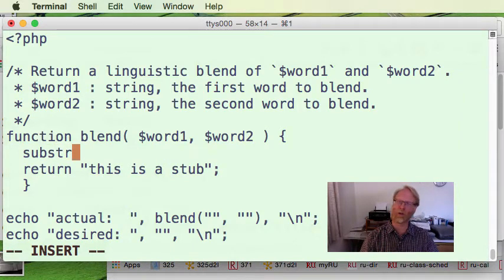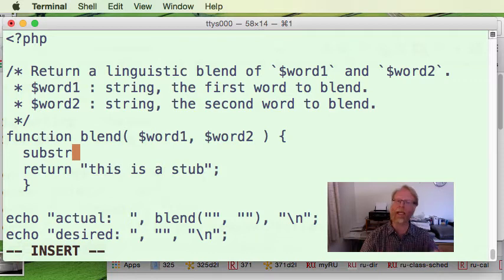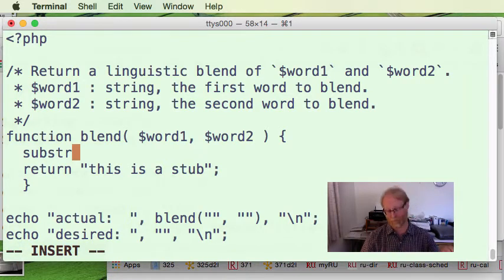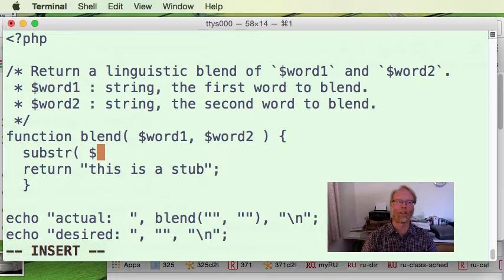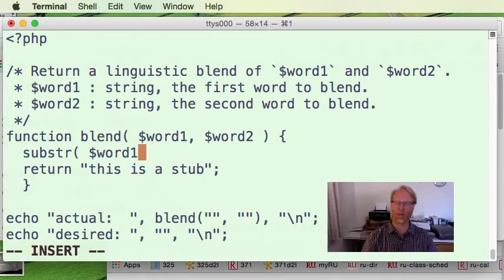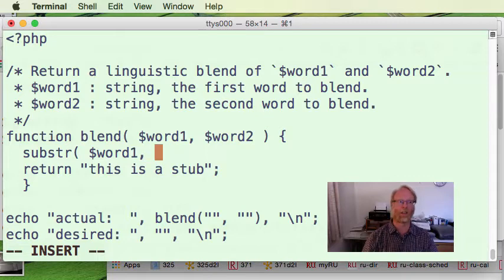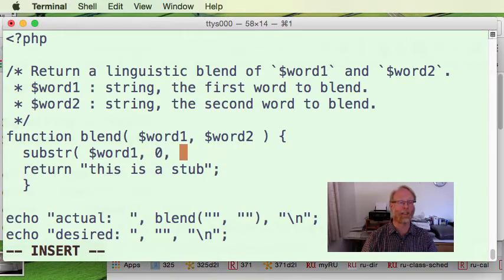Well, no problem. I can say I'm going to take the first half of a function, sorry, first half of a word, a string. I'm not sure, but I can do a quick Google search, PHP substring, it'll come up and say there's a function called substr. Great.